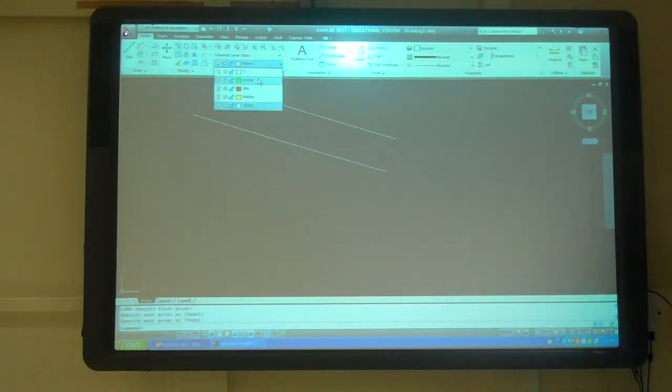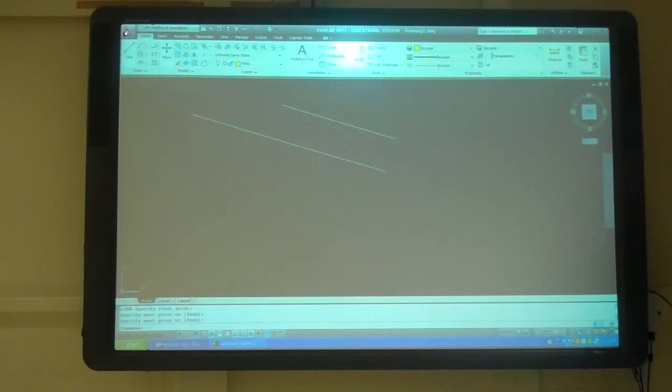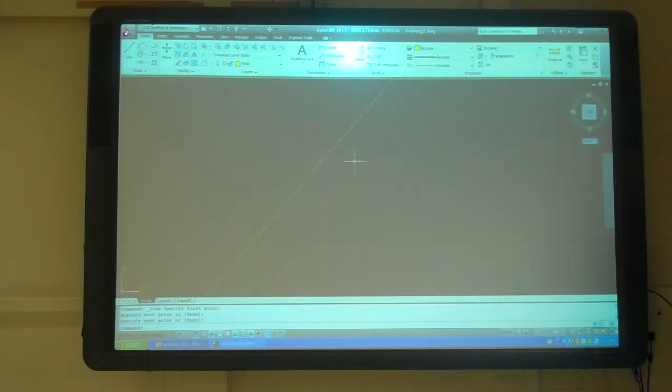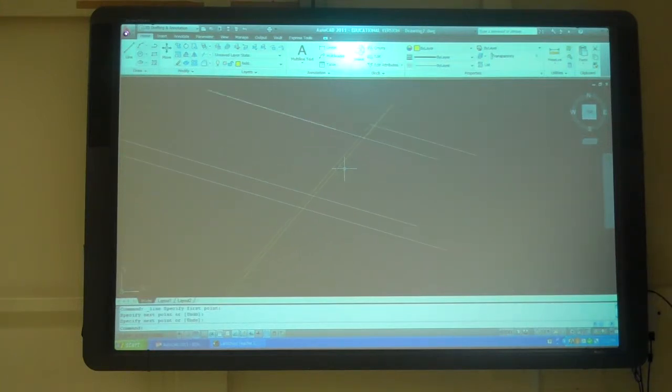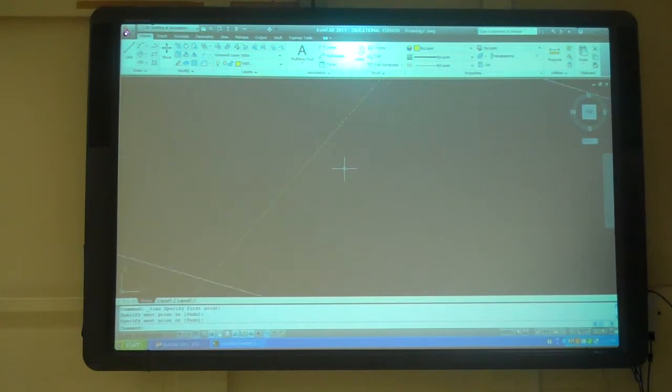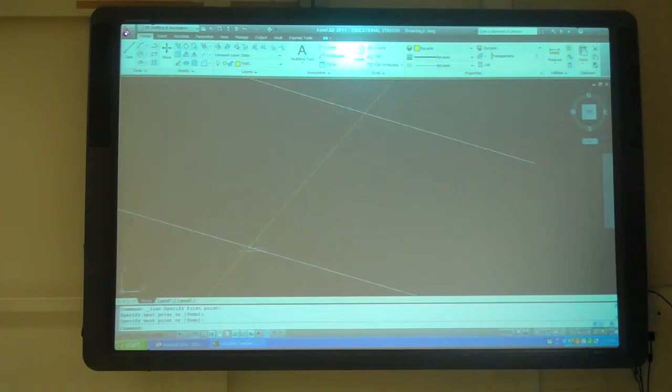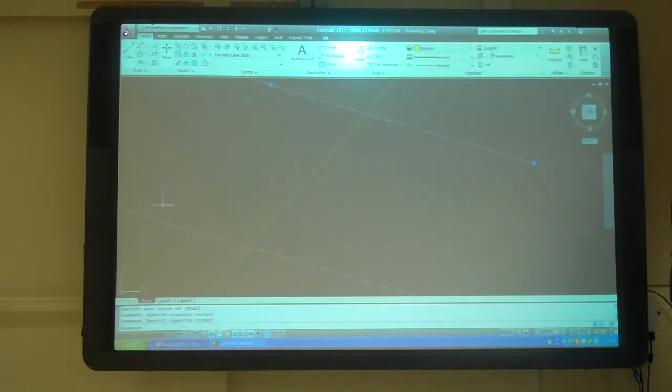If I pick here and change the layer to hidden, now when I do a line, that line is hidden. You can see the dash is in there. I can't really see it, but if you look at my units down here, I'm out really far. I'm just going to erase those and zoom back in.